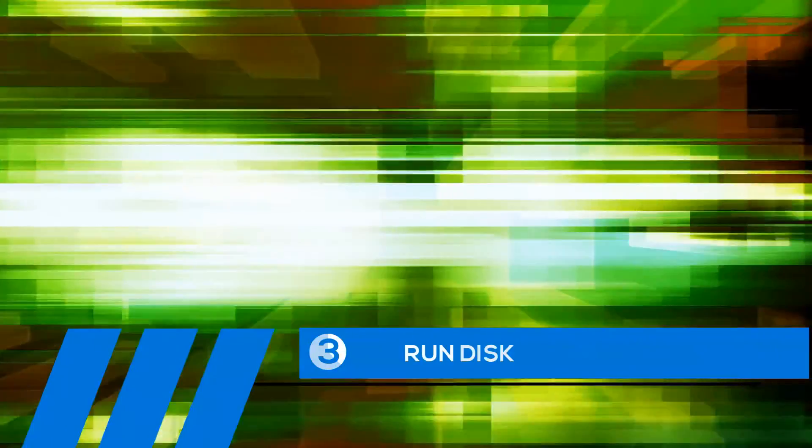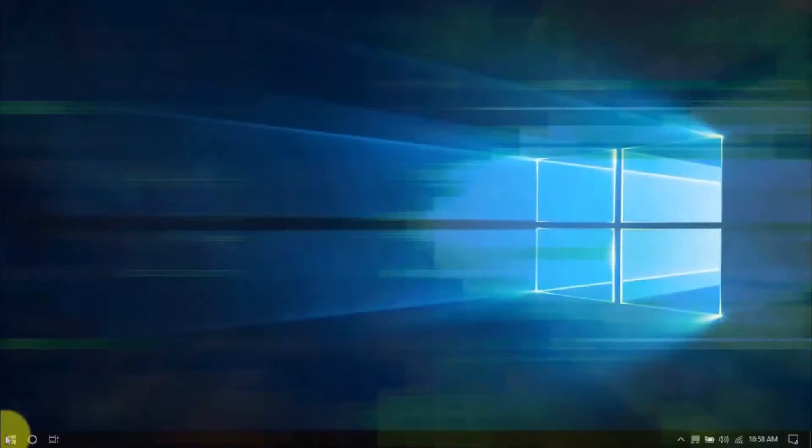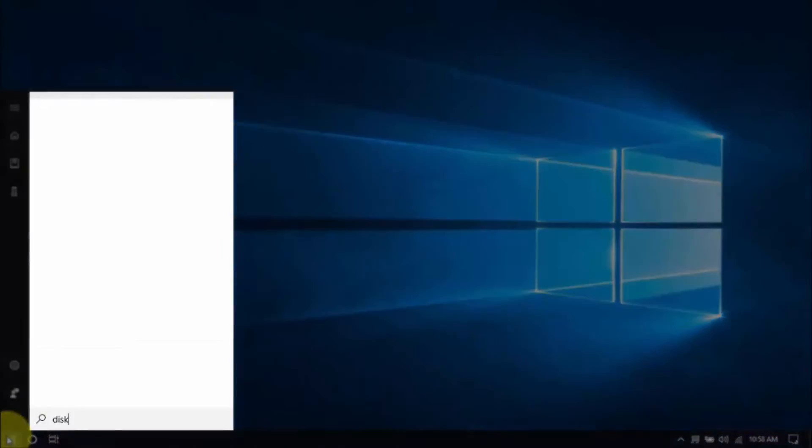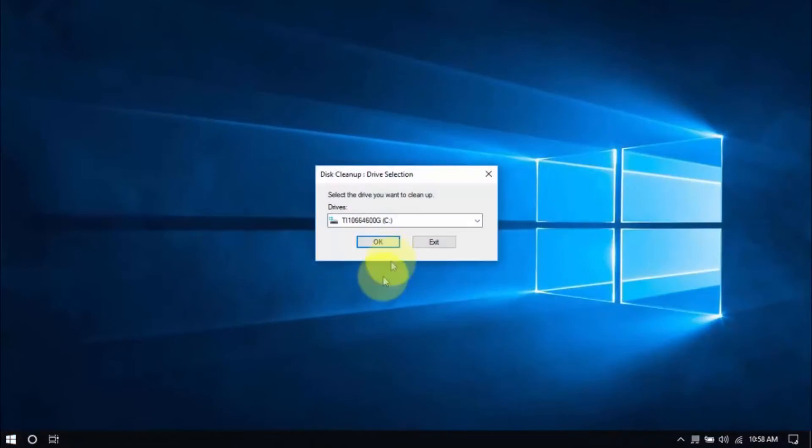Tip number three, run disk cleanup utility. Click the Windows button and type disk cleanup and hit enter. The tool can tell you right away how much space will be freed up.